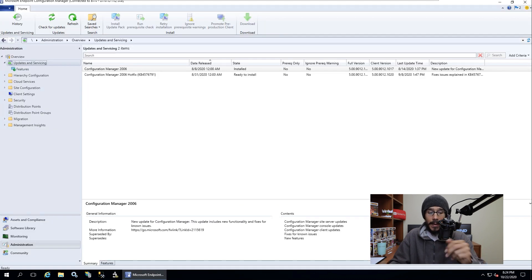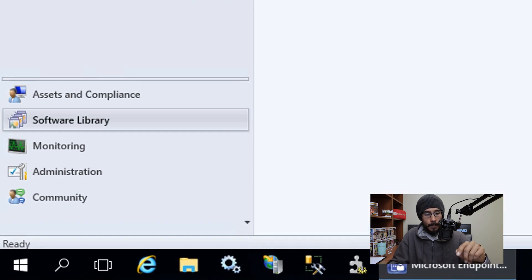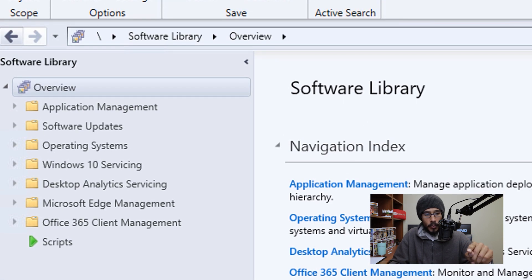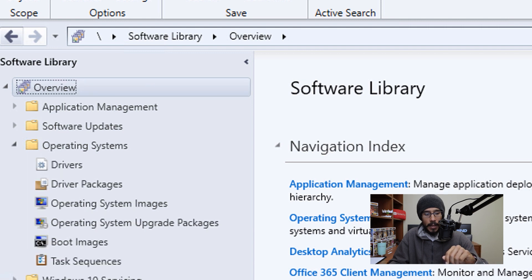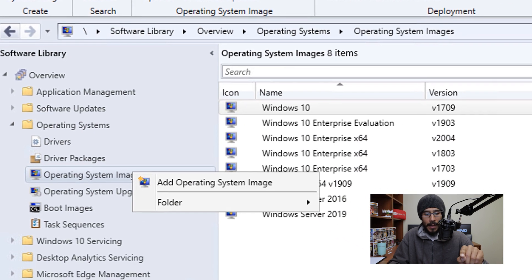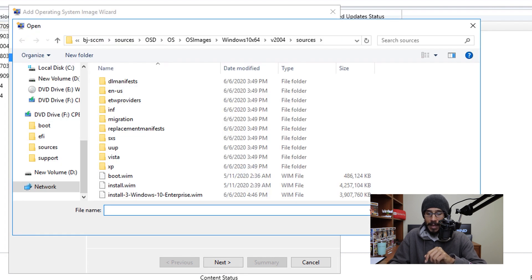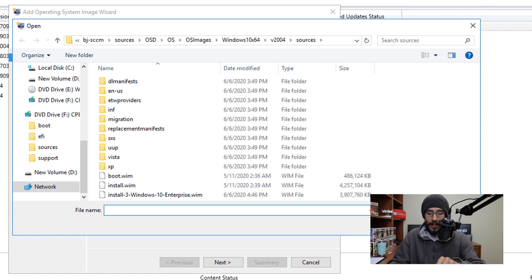Open your SCCM console, go to Software, open the Operating System node, and click on Operating System Images. Right-click and select Add an Operating System Image. You'll get the wizard — click Browse and navigate to where you dropped the source files and locate the install.wim file.